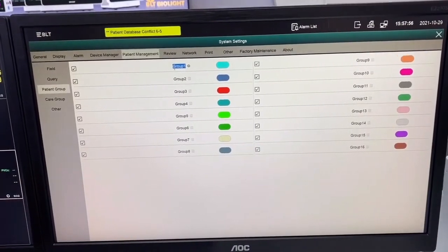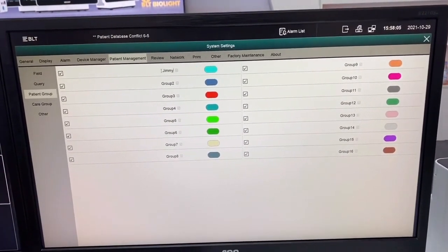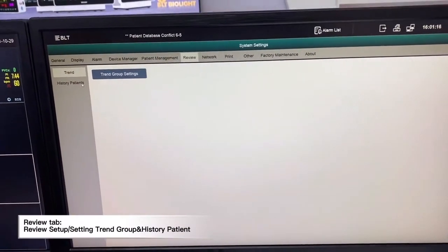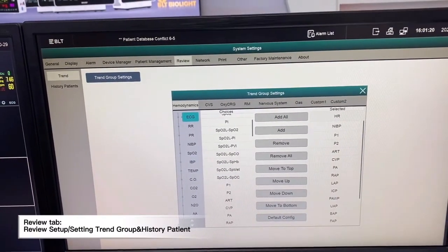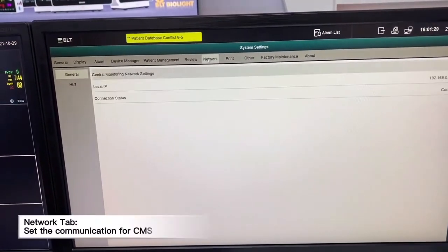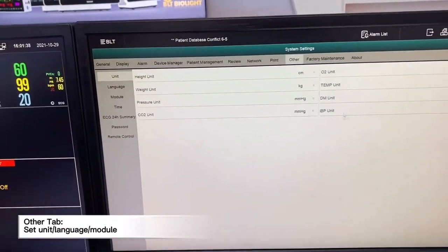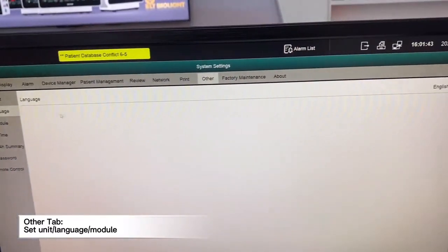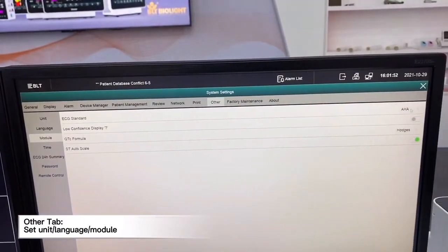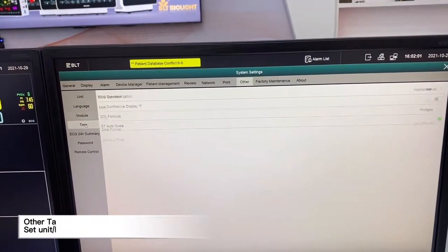We can change the group name. We have a review page where we can set up the review settings. We can start the network, set up the printer, and change the language in the settings. We can also customize modules — the first one is ECG standard, and depending on which ECG standard we use, either AHA or IEC, you can also change the system time.